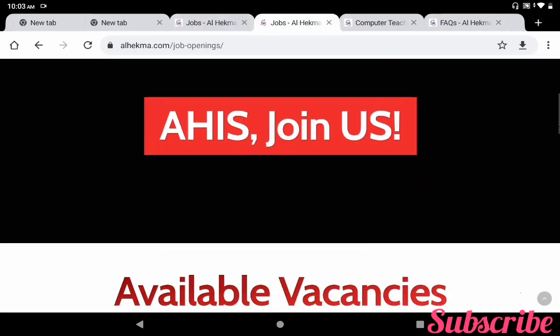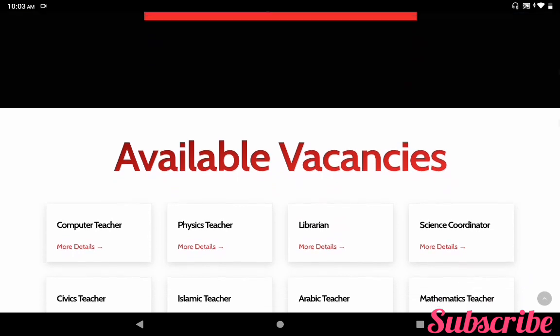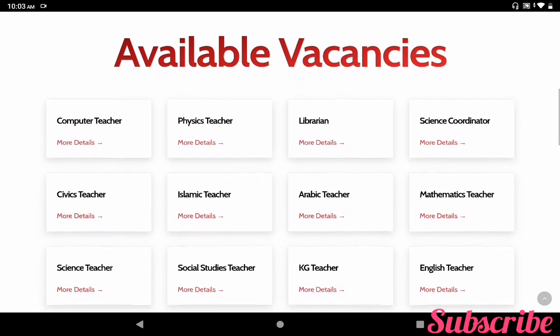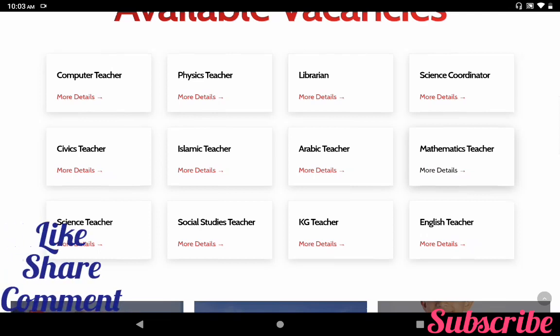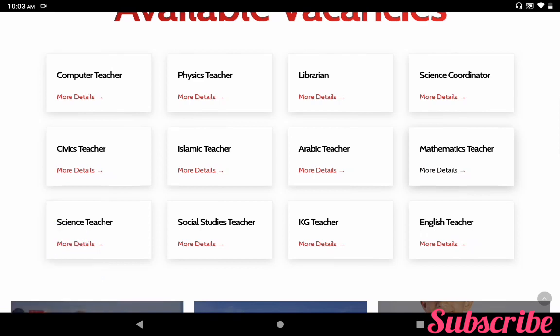So these are the vacancies available for academic year 21-22: computer teacher, physics teacher, librarian, science coordinator, civics teacher, Islamic, Arabic, mathematics, science, social studies, kindergarten, and English teacher. So these are the vacancies for Alhekma International School.